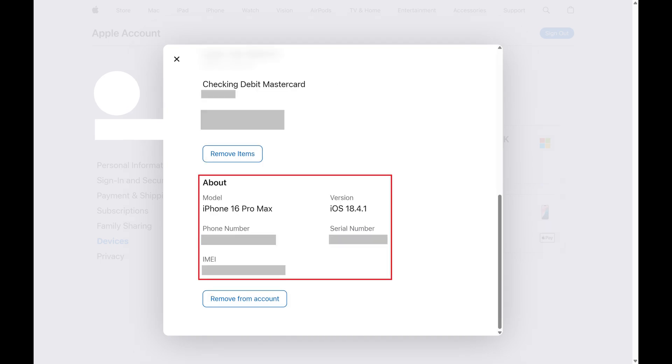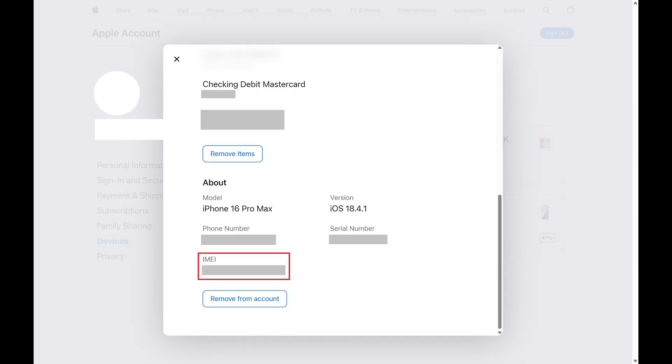Step 4: Scroll down this menu to the About section. Your iPhone IMEI number is shown in the IMEI field.